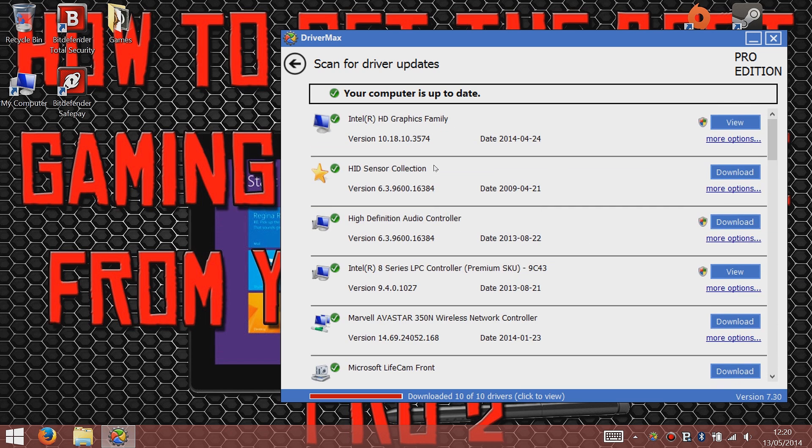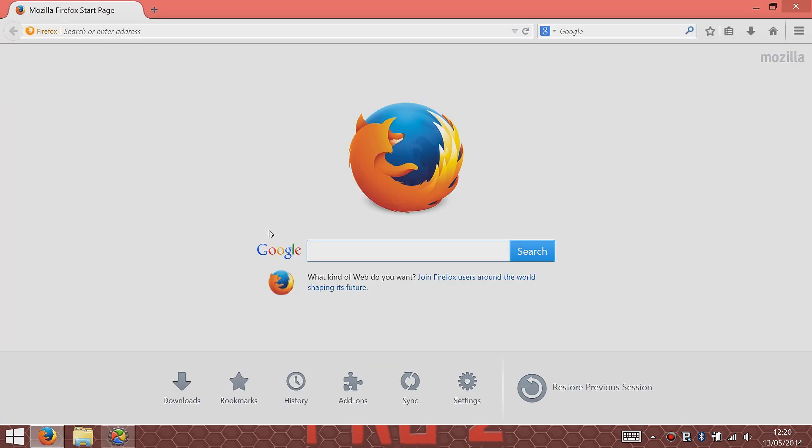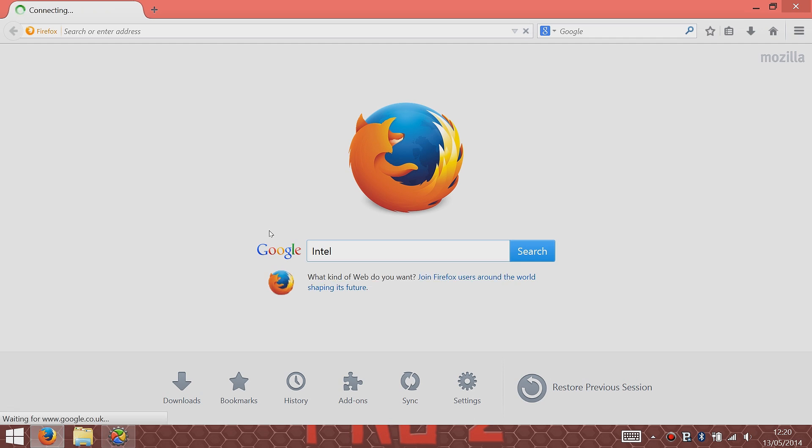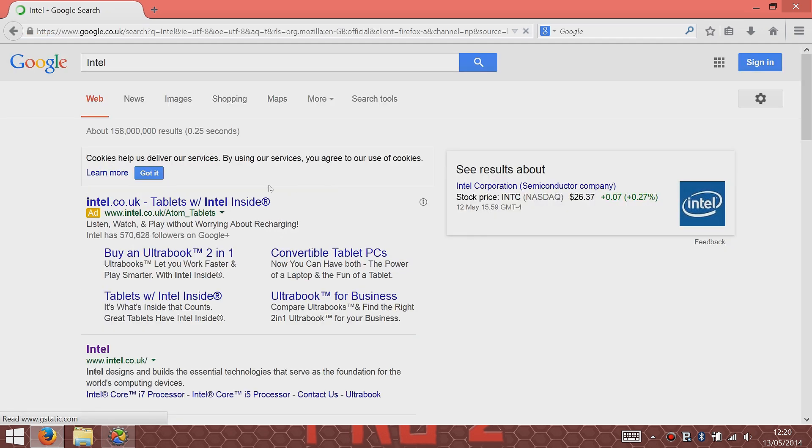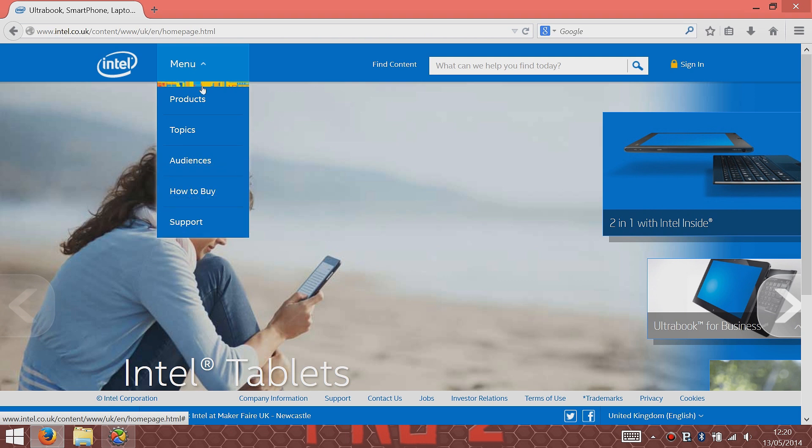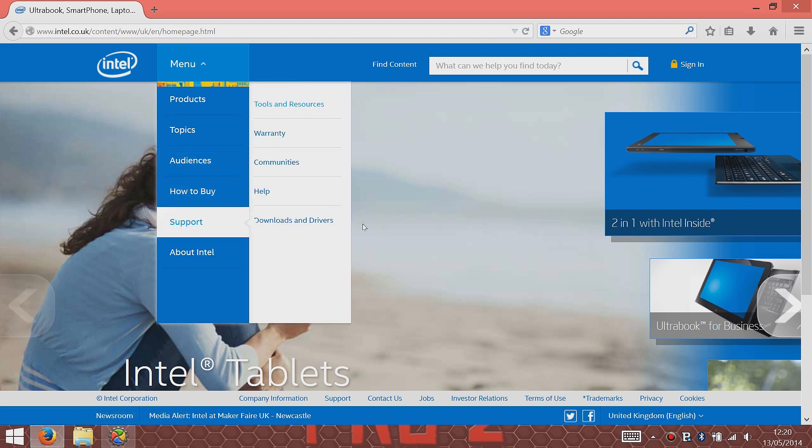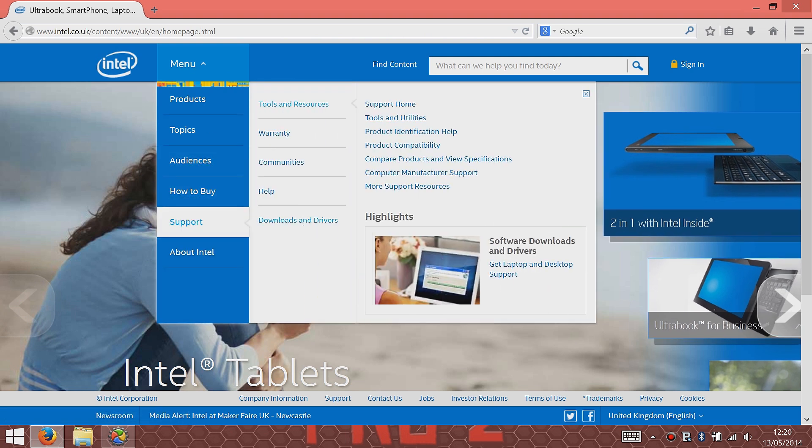There's the Intel Graphics Family, that's the one you really want updated. But there's another way you can do this. You don't have to do it through DriverMax. You can go into whatever browser you're using and just type in Intel. That'll bring you to the Intel site. Then go to the menu drop-down, go to Support, then go to Downloads and Drivers, Browse for Drivers.